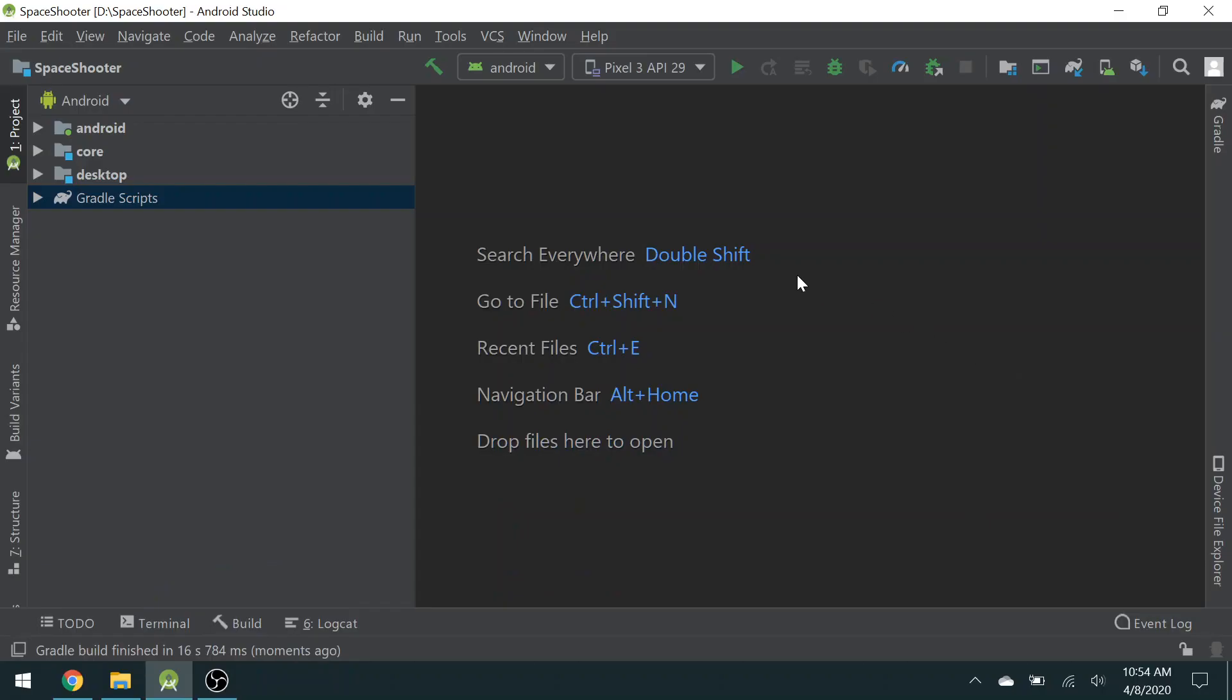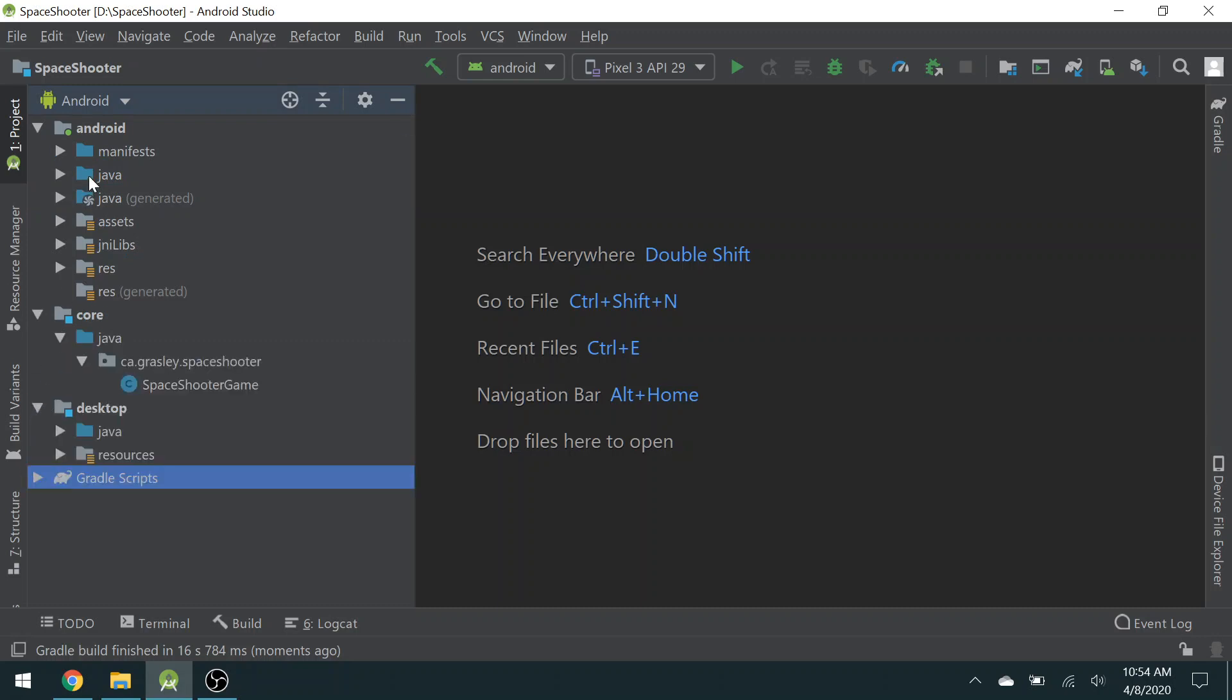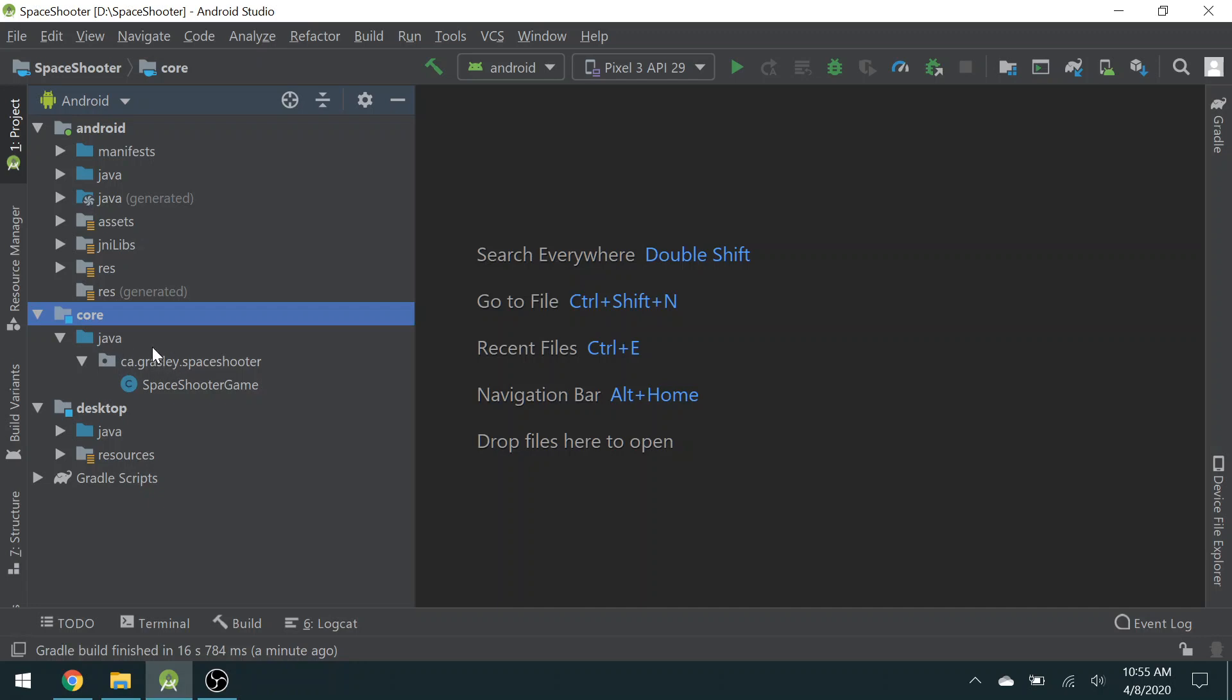So we have three different folders over here in the project area. Let's talk about each of them. Android, Core, and Desktop. Android has all of the stuff that's required for the Android version of your app. Desktop has all the stuff that's required for the desktop version. And Core is everything that is common to both Android and desktop and also iOS and HTML if you were doing those. So we are mostly going to work in the Core area.